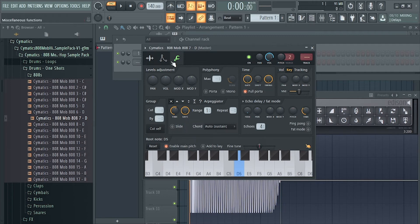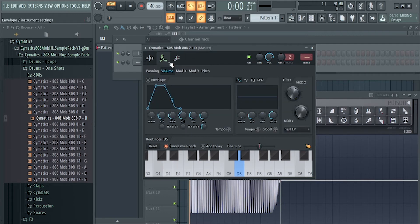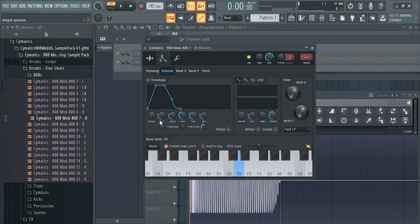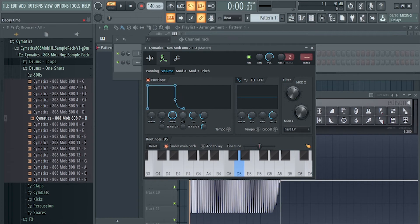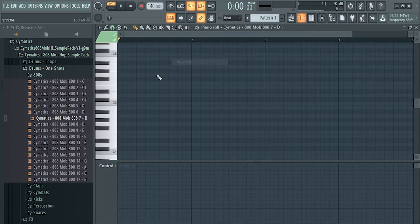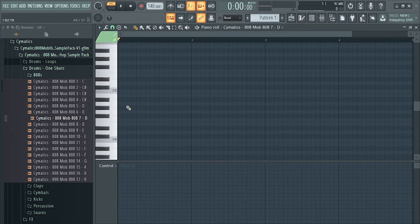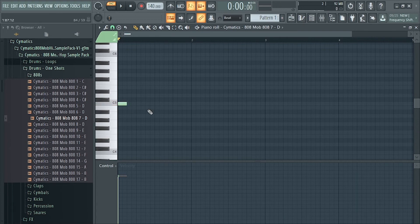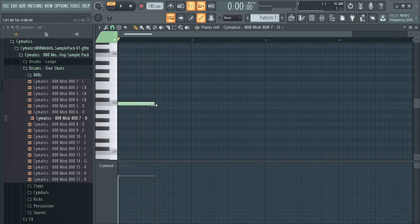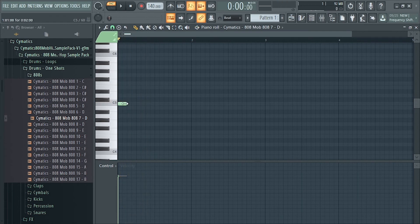And how to make the 808 stop—an easy trick for you—just drop down the attack, increase the knob, and voila, you're good to go with your 808. So you can increase it, or if you want something short...